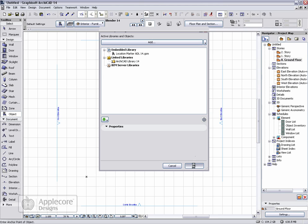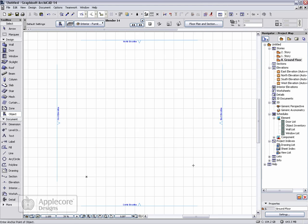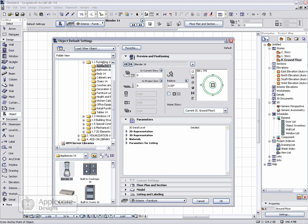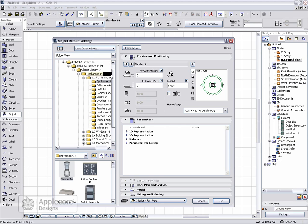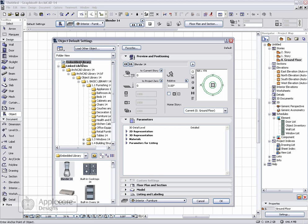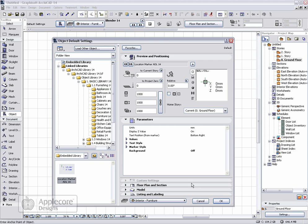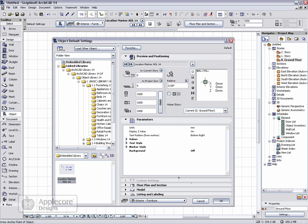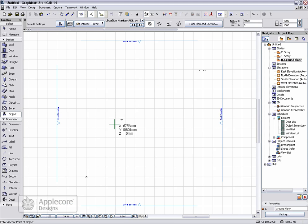Click OK and the library will be updated. Go to the object tool, scroll to the top of the list to the embedded library, and that object is now loaded and can be used within the project.